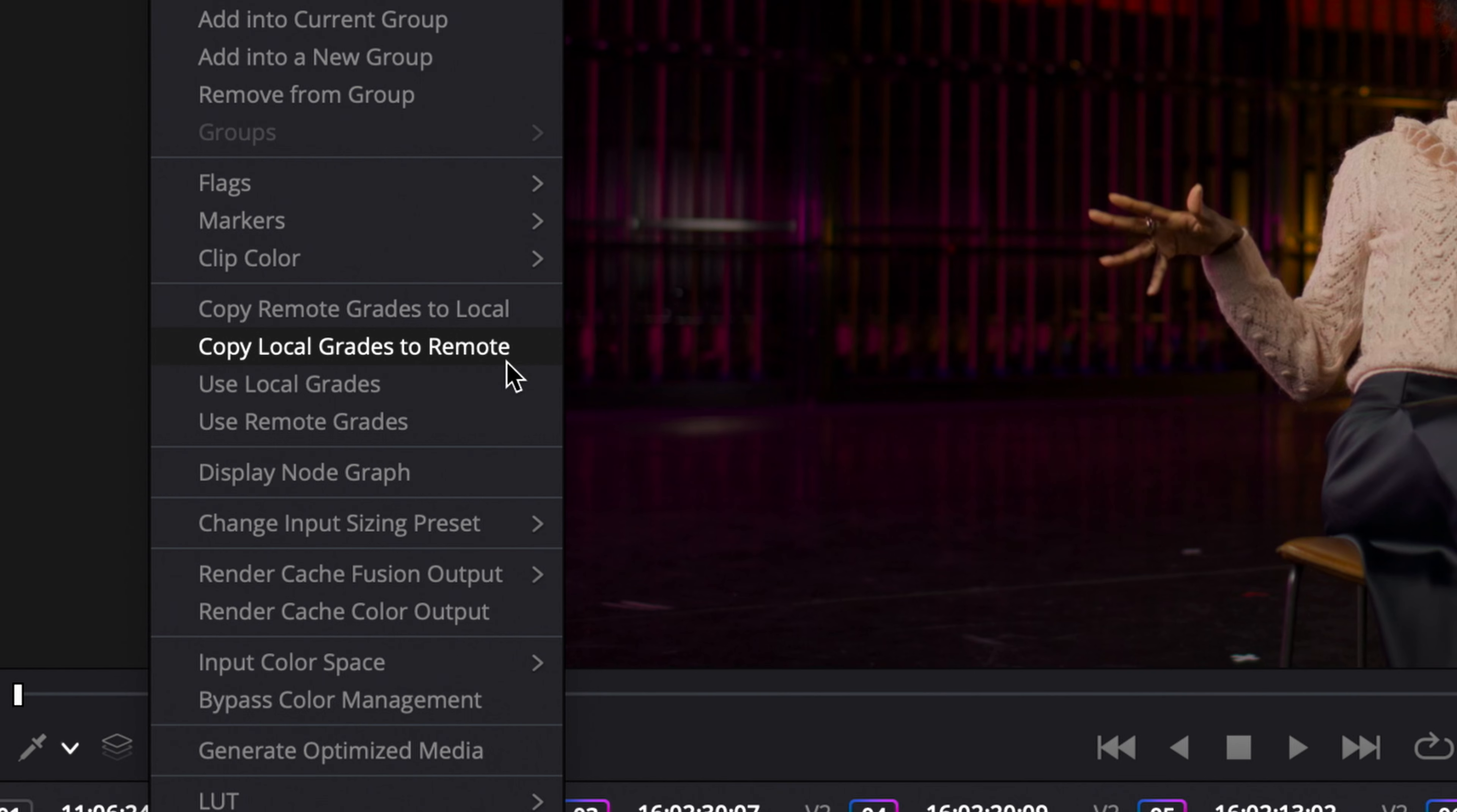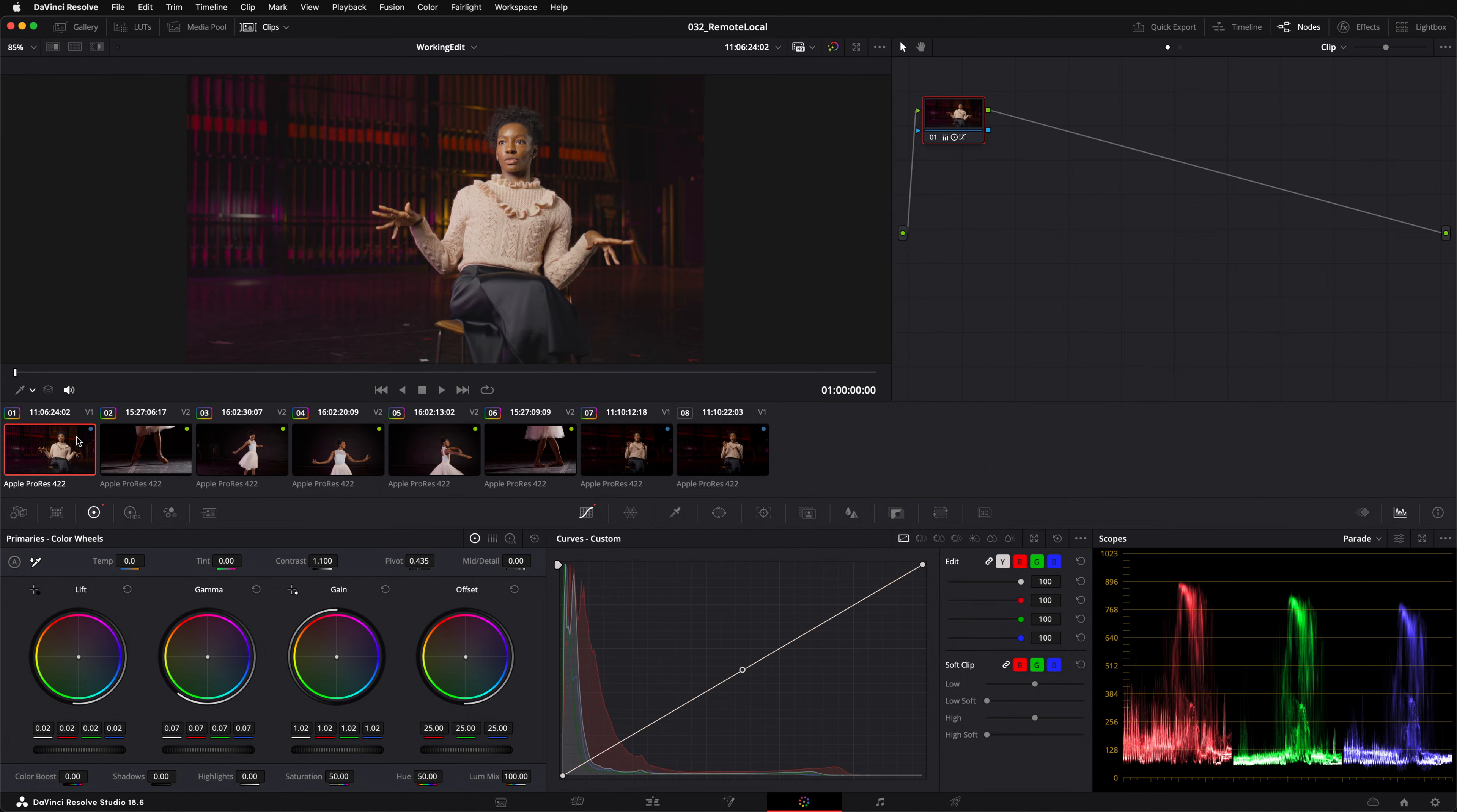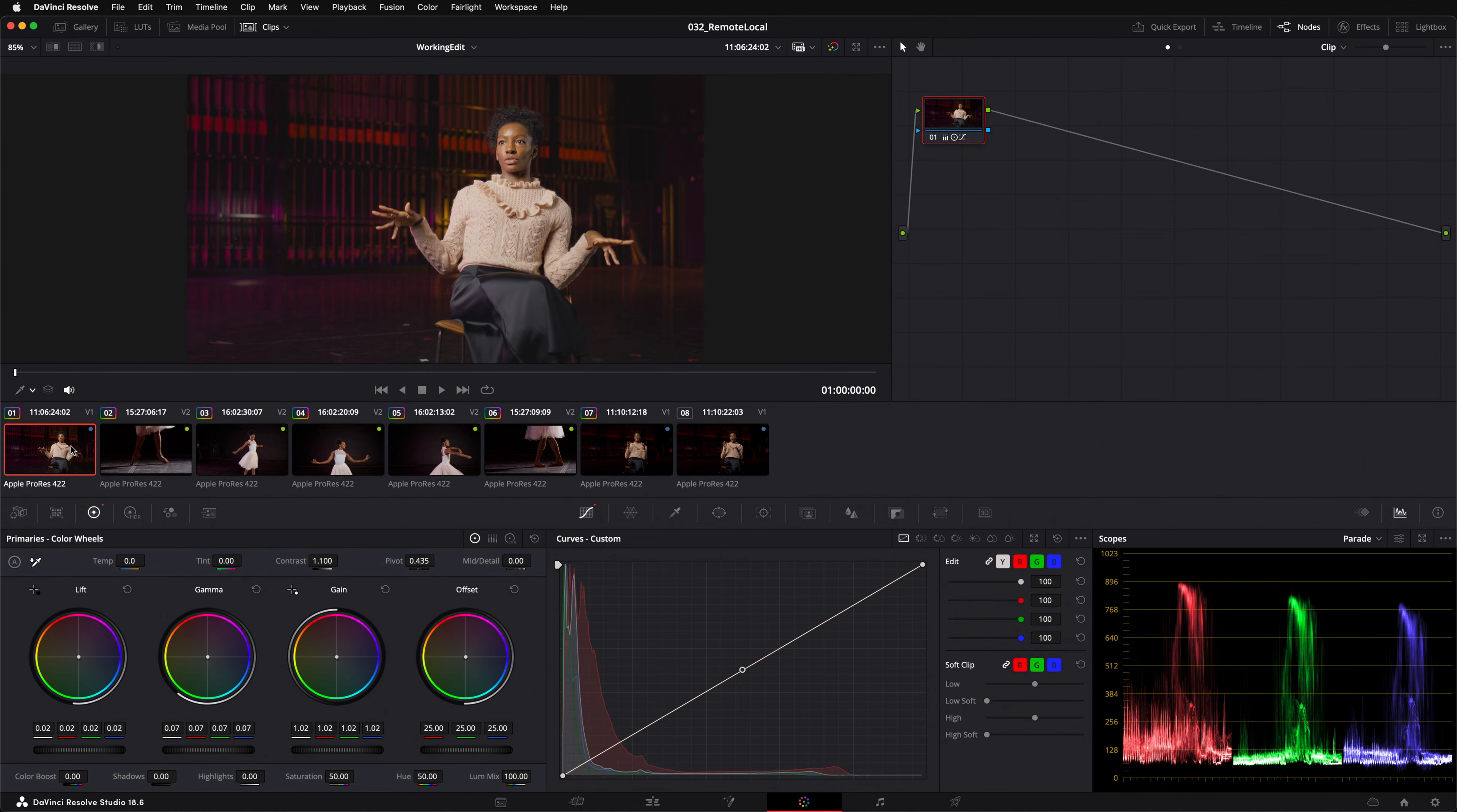For example, use local grades will switch every clip in the timeline to use local grades. Do you remember we switched the first clip to use a remote grade? As you can see it's now back to using a local grade. It hasn't done any copying, it's just switched it back over.